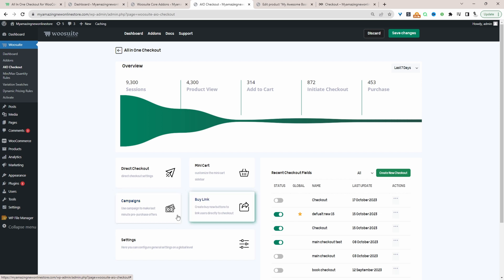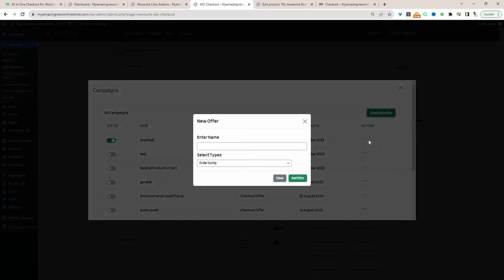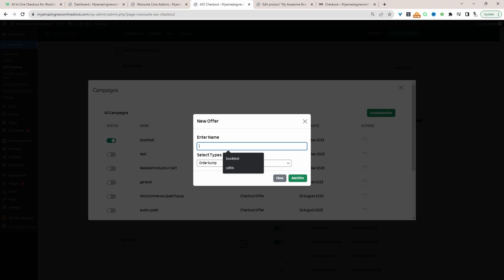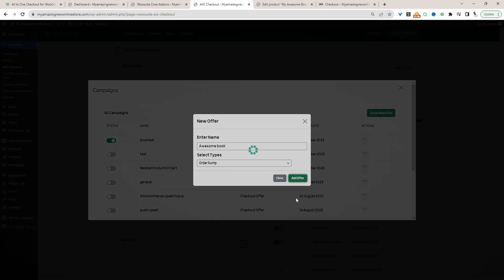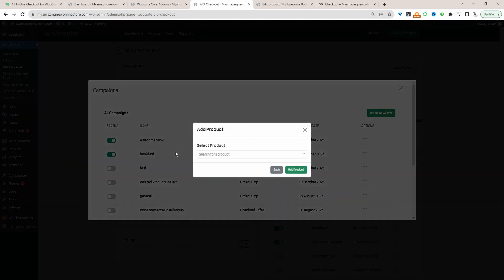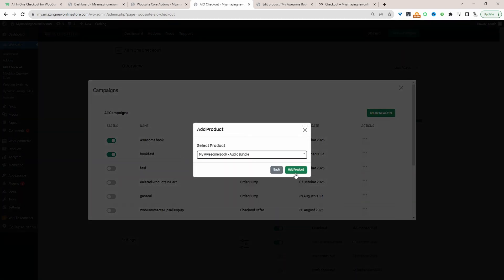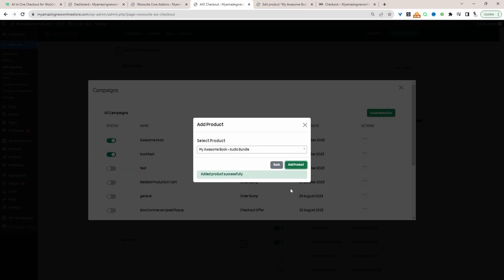So to create our upsell on the checkout page, we'll go ahead and click Campaigns here and then we'll click Create New Offer and then we'll just give this a name. So we'll just name this one. It's just for internal purposes as well. And this will be an order bump style. I'm going to show you first how to display it in an order bump format and also how to display it in a checkout pop-up format. So let's click Add Offer here and then let's go ahead and add our awesome product bundle. So it's that product there. So let's click Add.